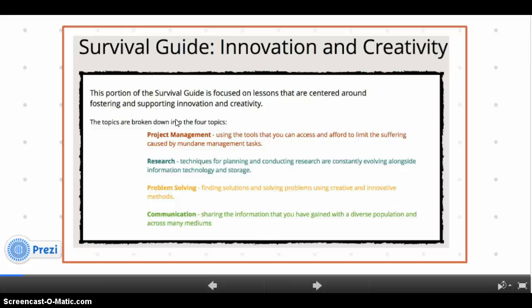The guide incorporates the flipped classroom mentality and therefore includes numerous videos and pre-recorded webinars in each of the four areas of the guide. Assessments for each topic are also included to make sure that the key points of each module are understood.